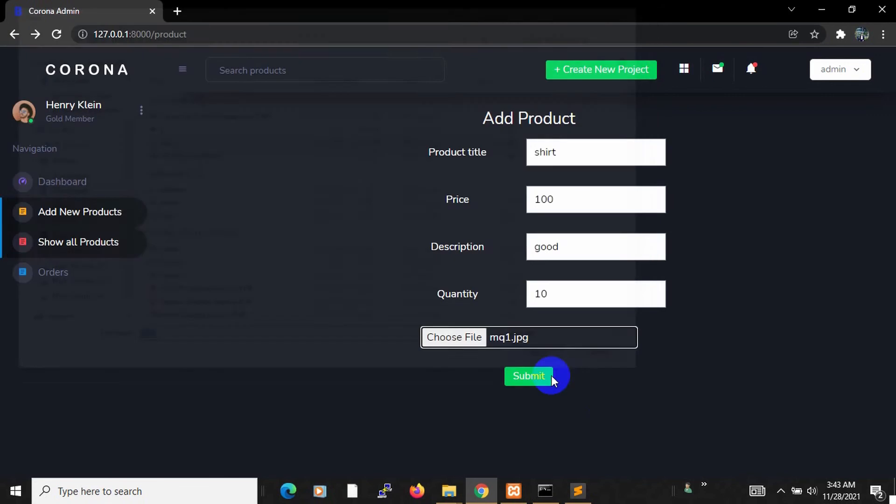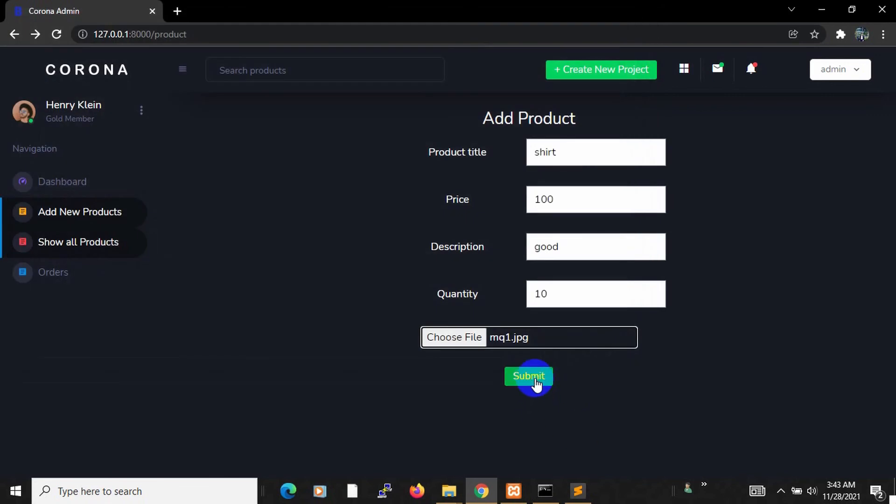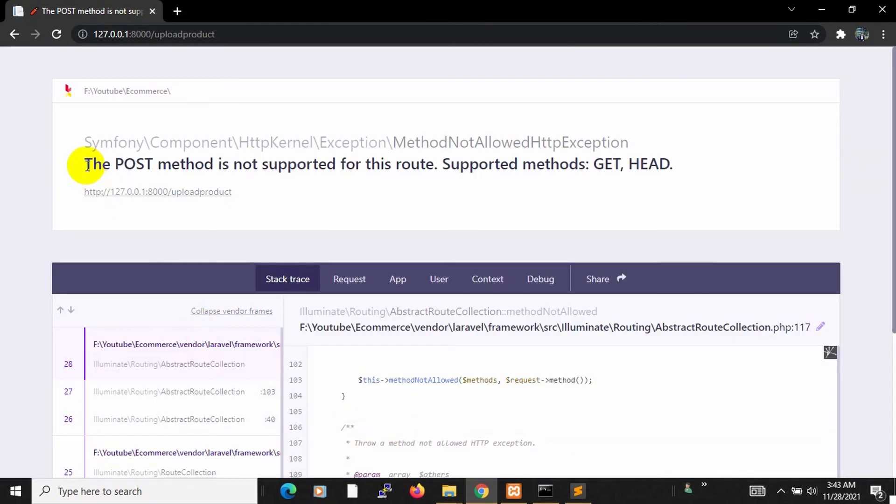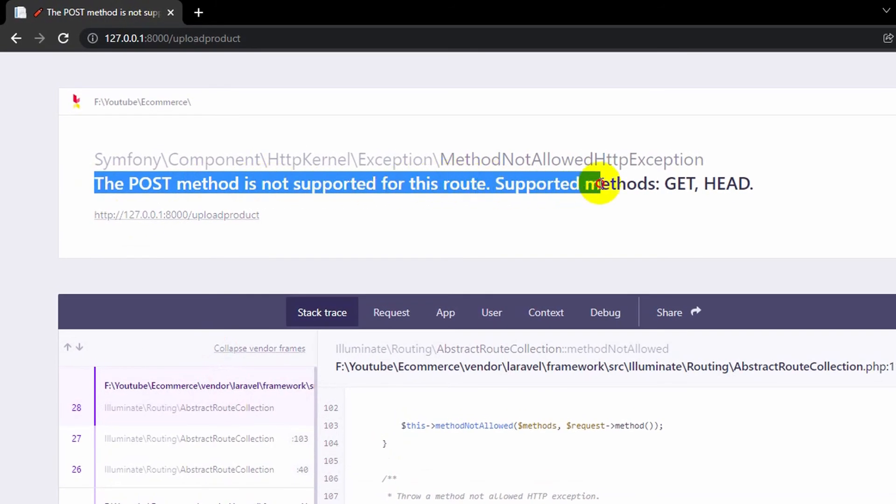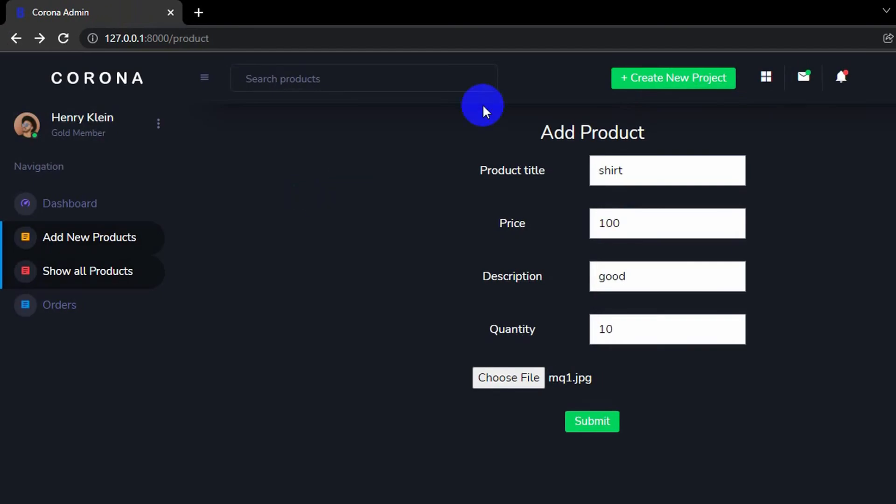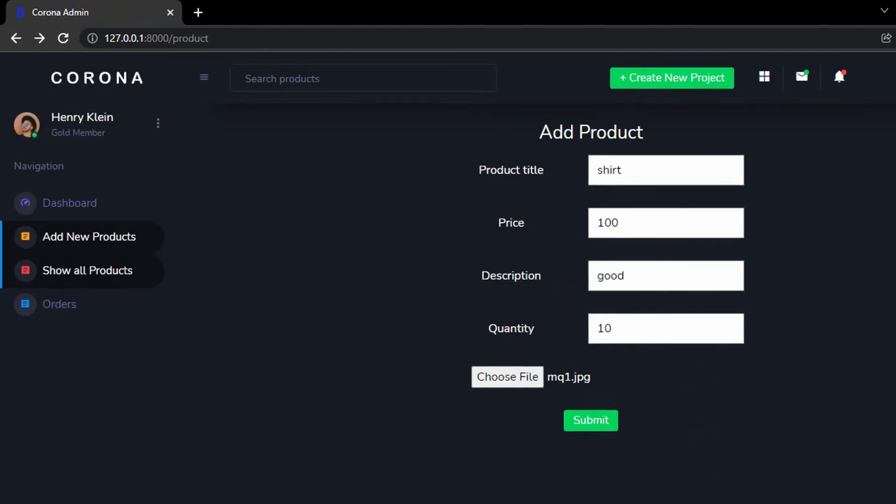Click open. Then if I now click submit here, you can see it's giving me an error that the POST method is not supported for this route. Supported methods: GET, HEAD. First of all, for solving this issue we'll go back to our code.